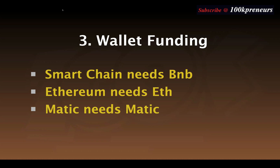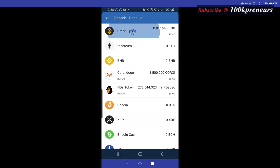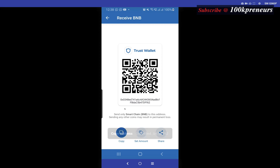In your Trust Wallet you might see BNB if it is turned on, and then the Smart Chain BNB. You want to make sure that you are sending BNB using the BEP-20 network so that it does not go into the BNB but into the Smart Chain BNB. Click on receive, or click on Smart Chain — whichever. When you click on receive, click on Smart Chain and copy that address, then head over to your Binance account or any exchange.